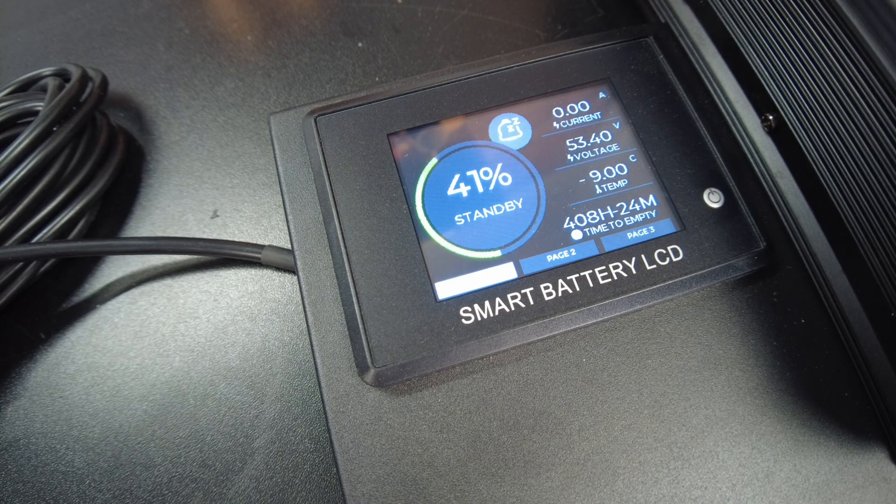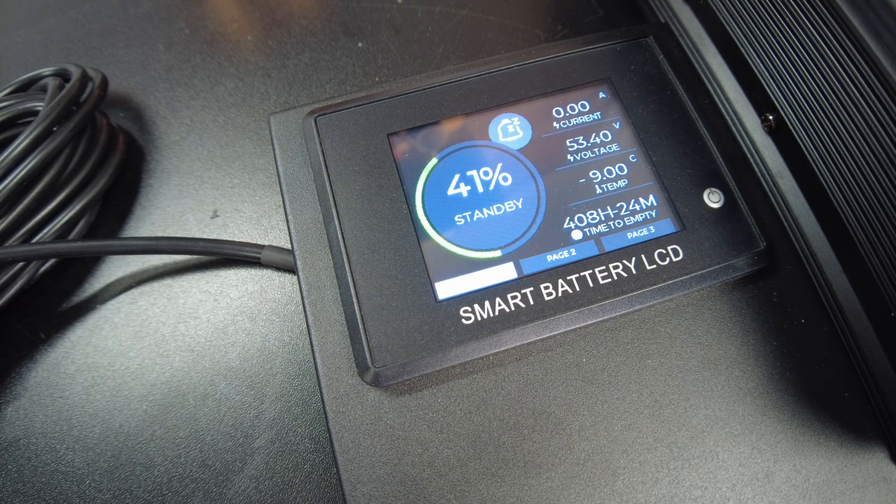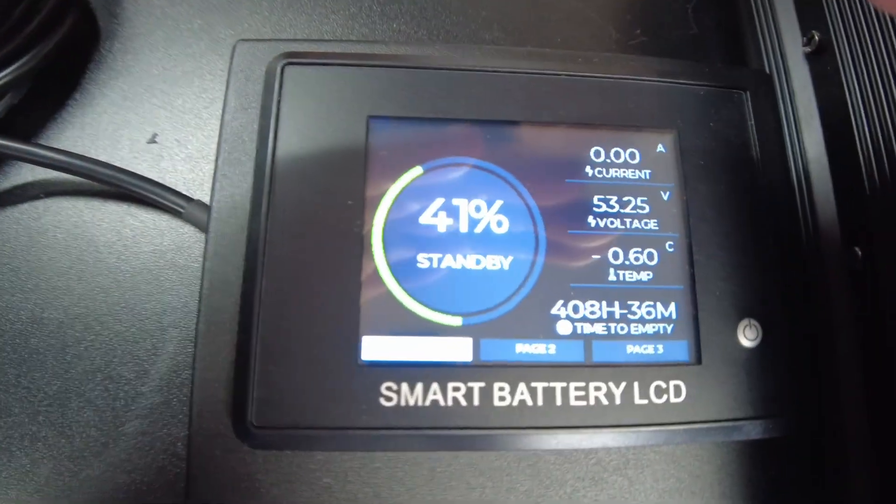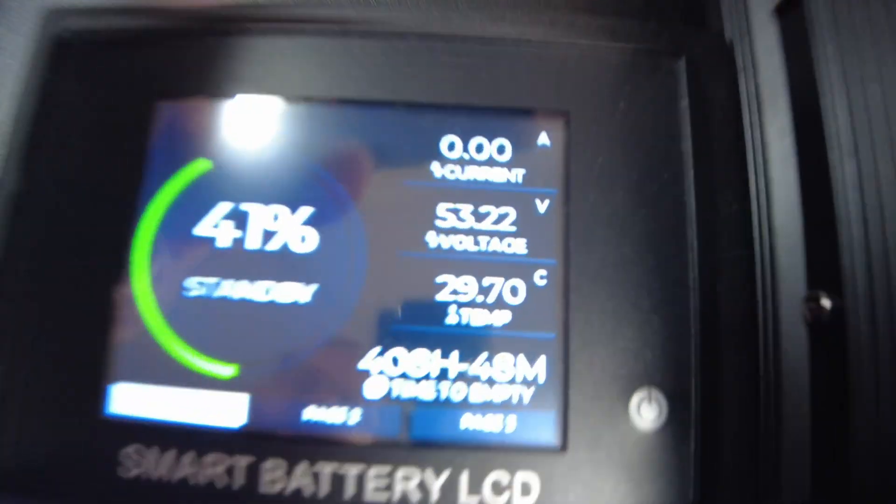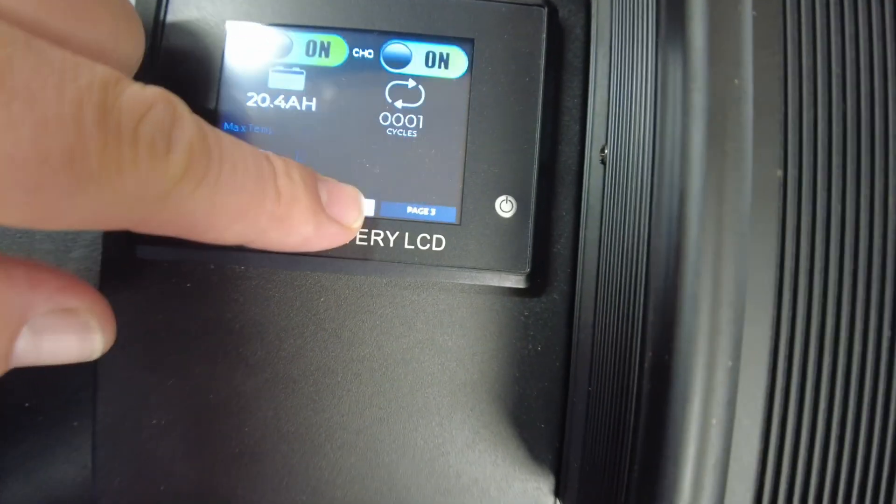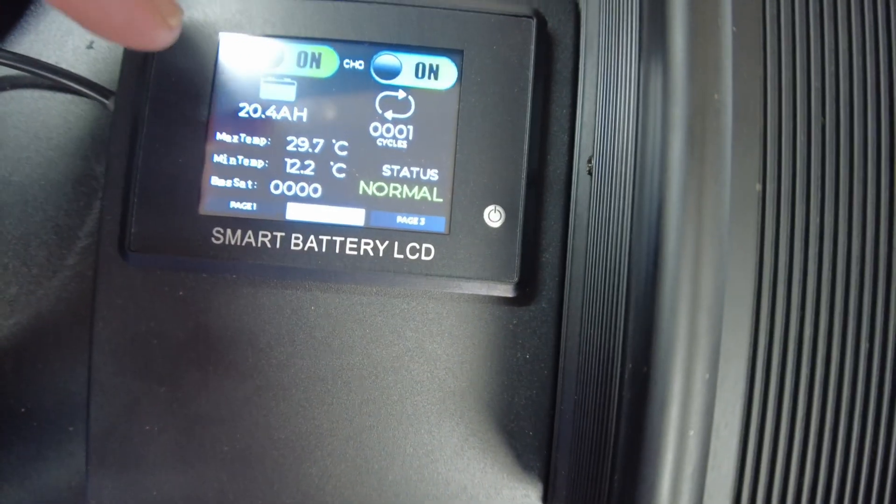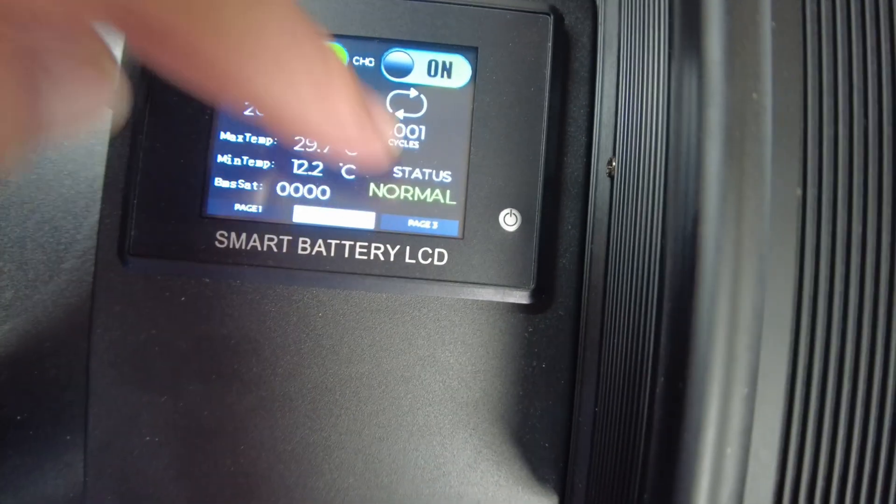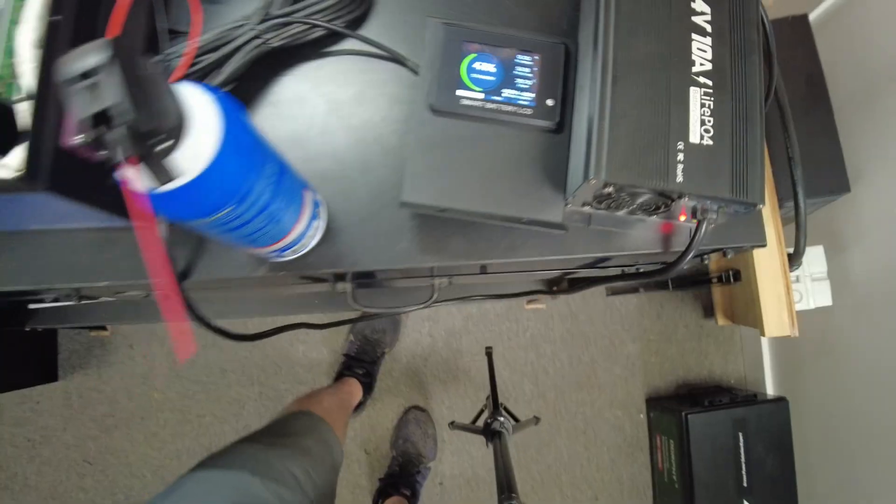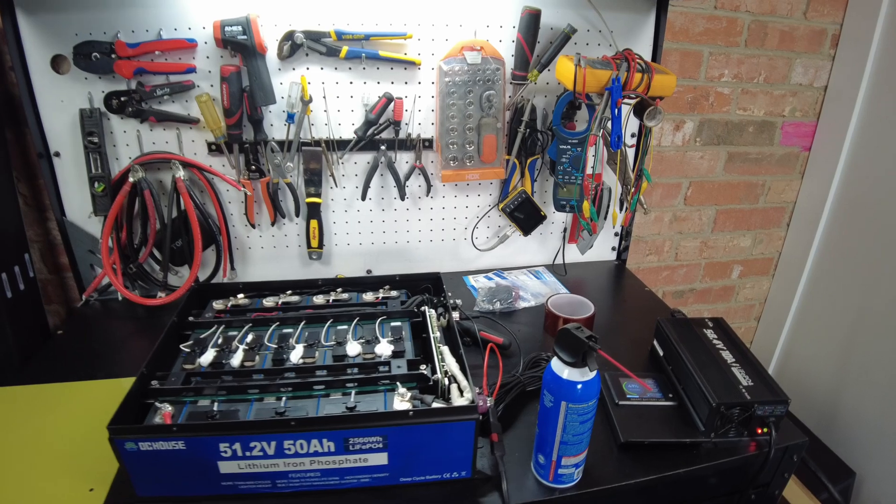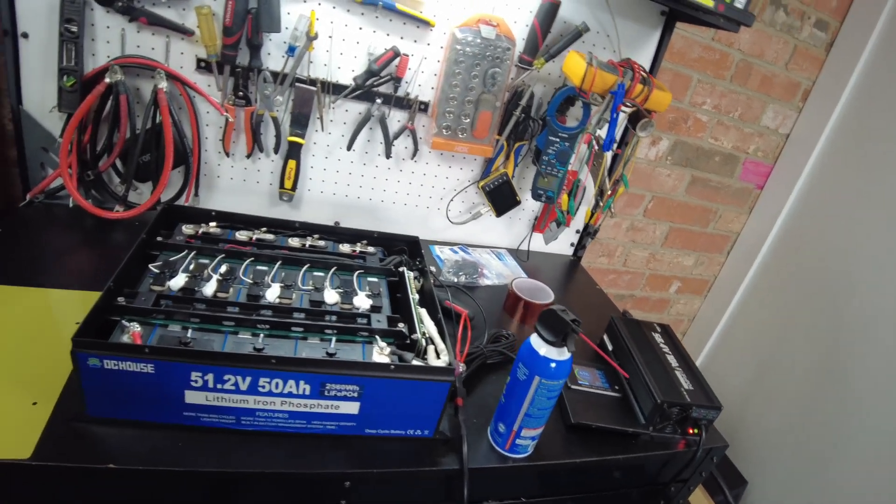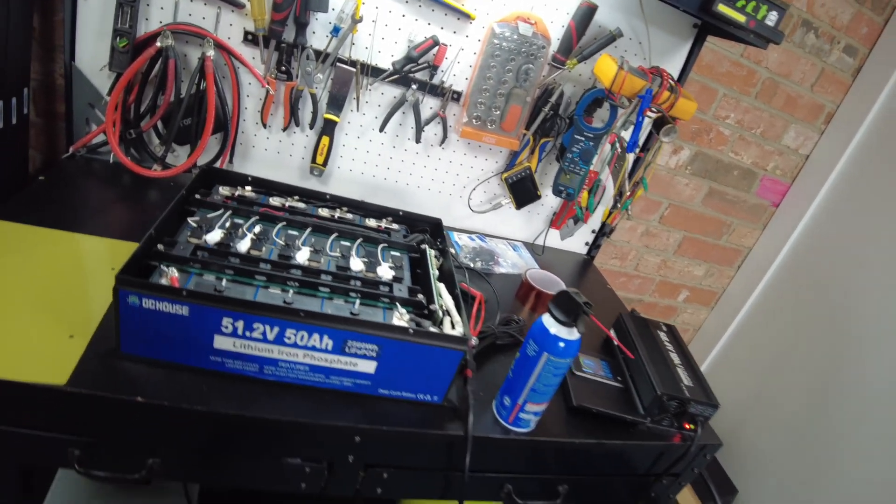There we go, and that went into standby mode. We're not putting any more current in. See here, now we're already back to normal status. So it does seem to have a low temperature charging protection.